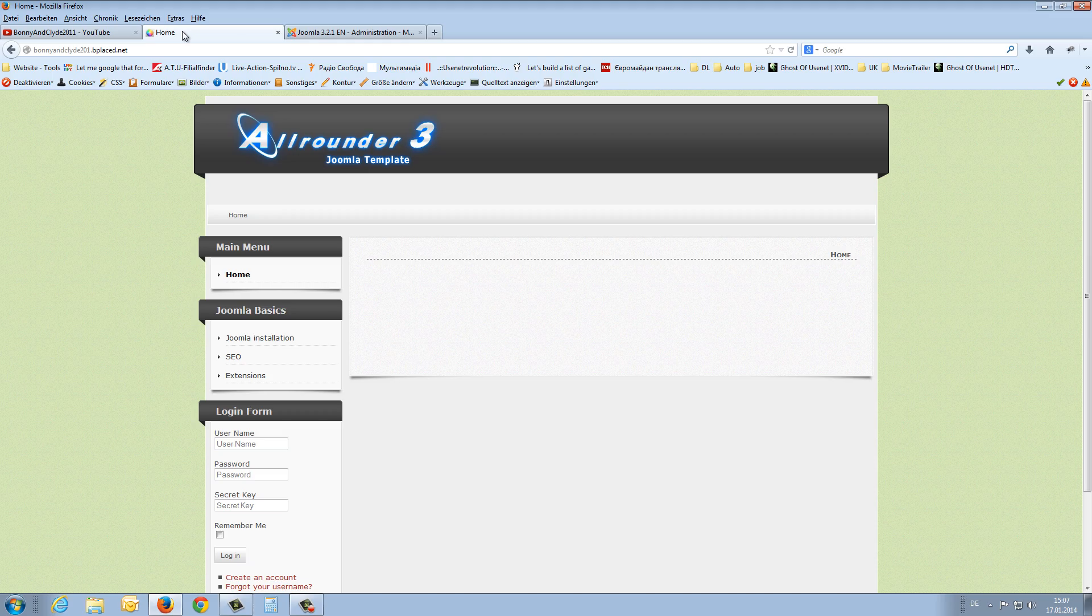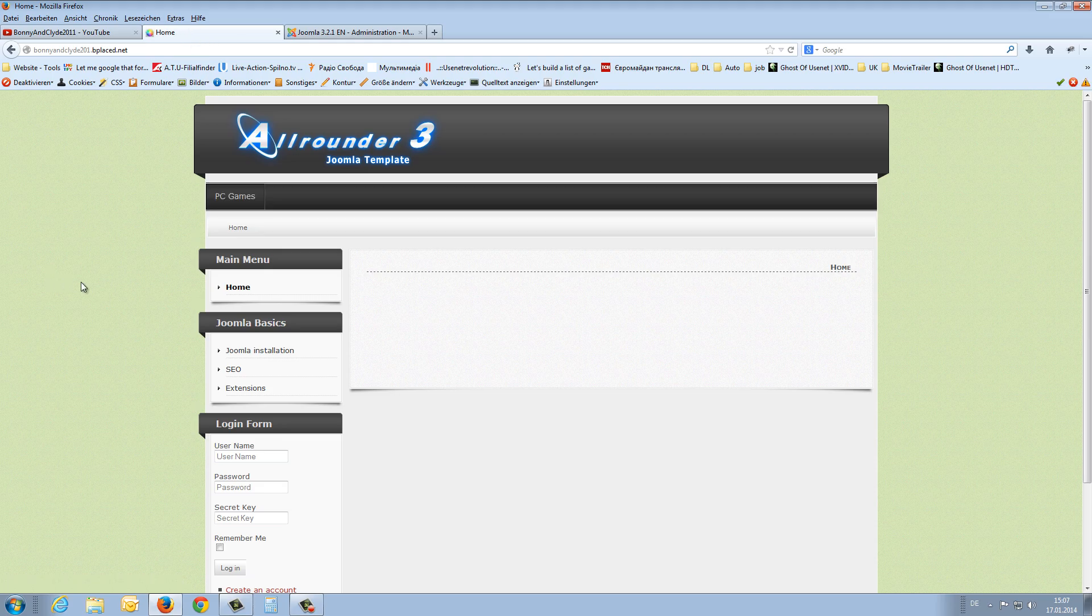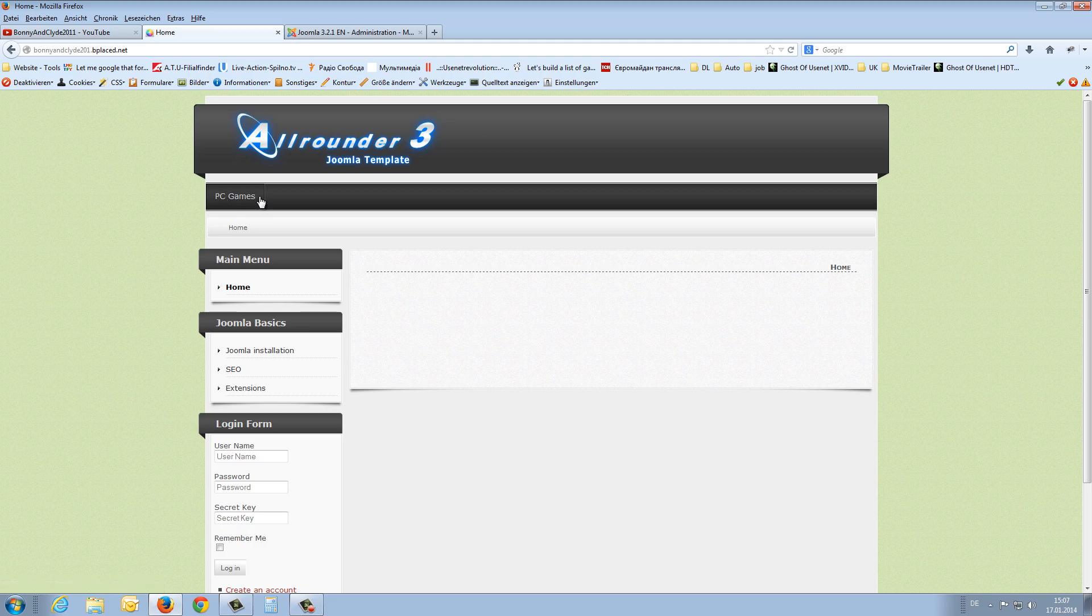And now I refresh again the frontend. And here we will see our menu. I insert now more menu items and be right back.